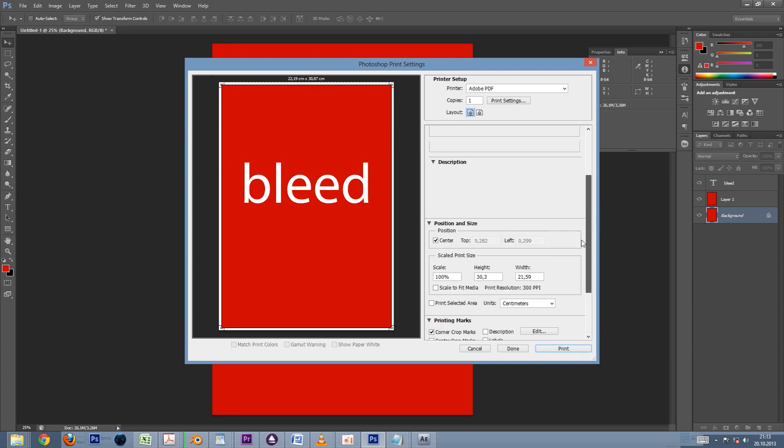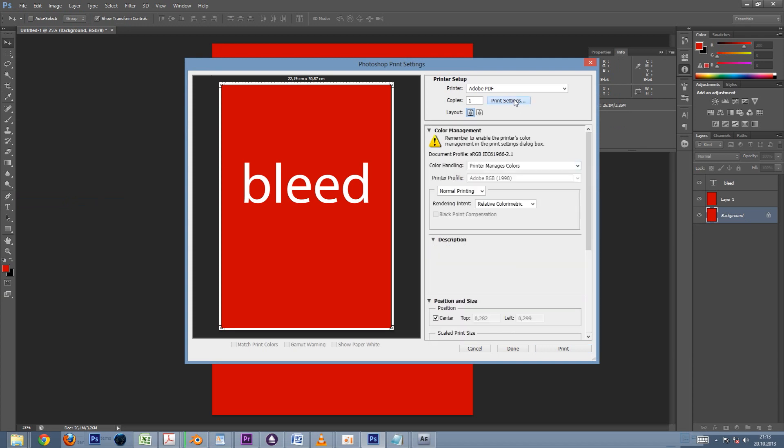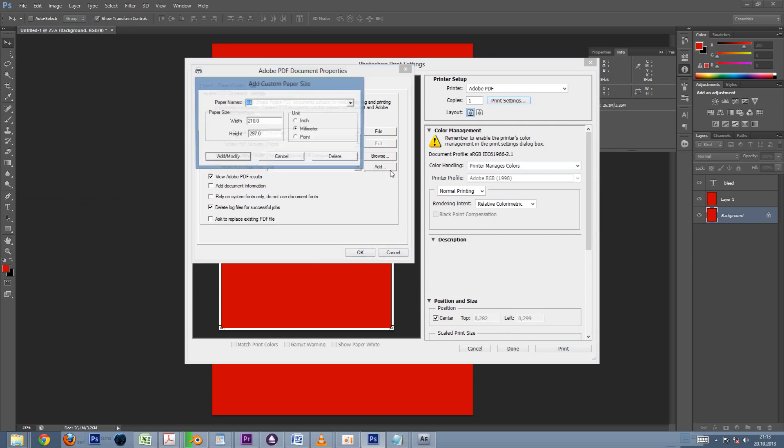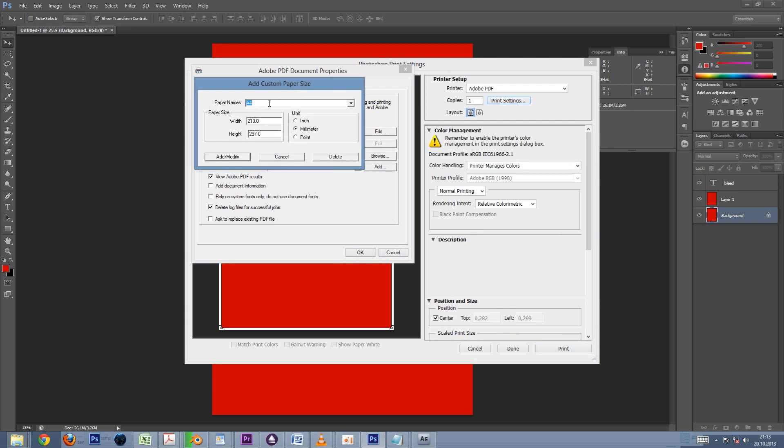Finally let's go to the print settings of the PDF file we are about to create. For the paper size, let's select A4 as a starting point. But now we want to actually increase the A4 size with the bleed, and also add some extra white space for the crop marks to show up. So let's click Add, and increase both dimensions with 12 millimeters.